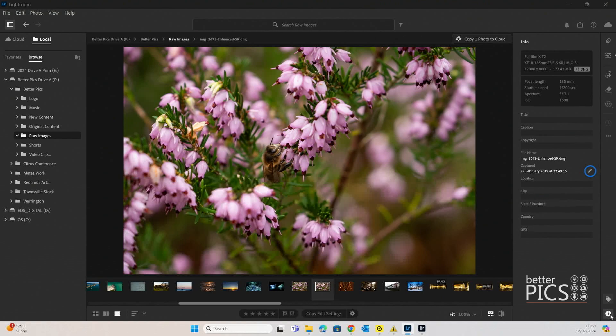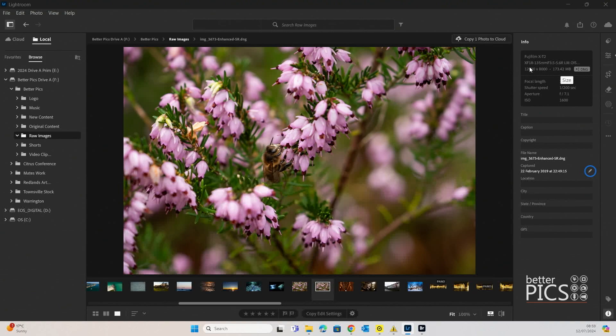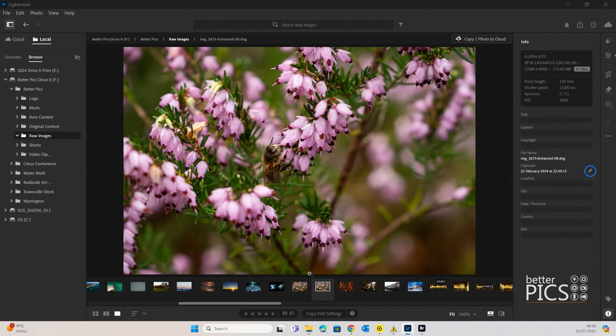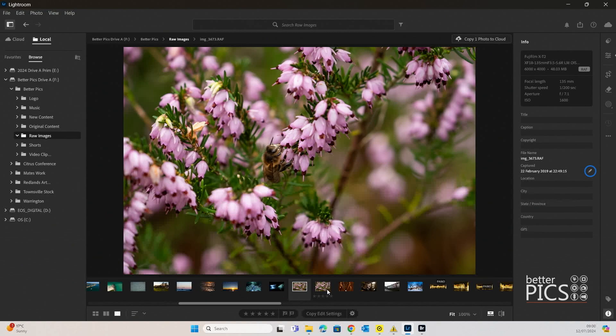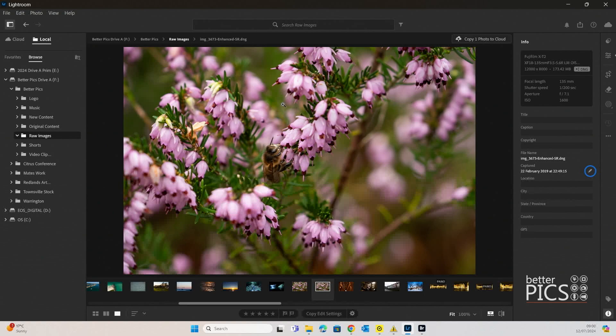If we pop down to the bottom right hand side and hit the Info button there, you can see that it's now created a 12,000 by 8,000 image file or 12,000 by 8,000 pixels file. And that's 173 megabytes as a DNG. The original one was the 24 megapixel XT2, 6,000 by 4,000. So you can see that it has created that huge file, which no doubt would give you a lot more flexibility if you're printing or producing a large image.